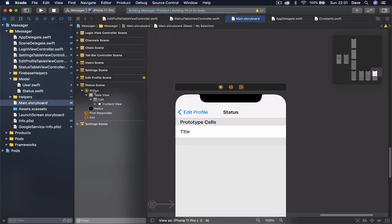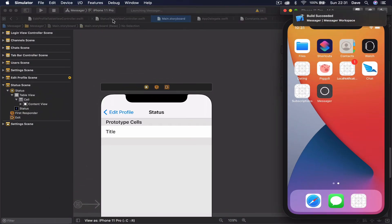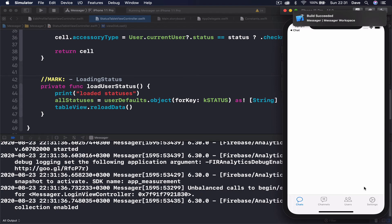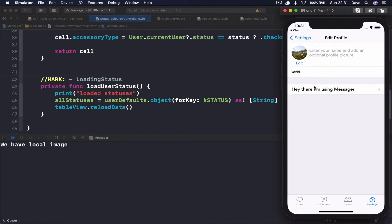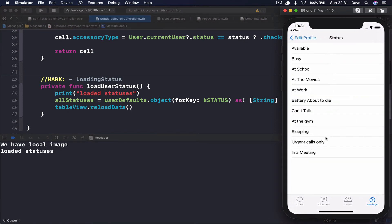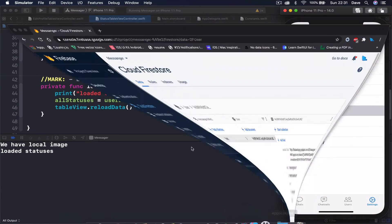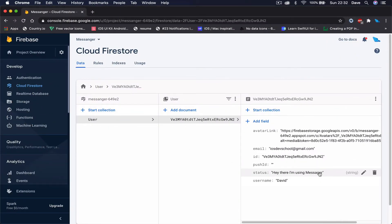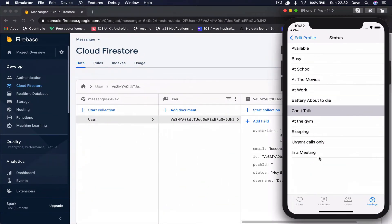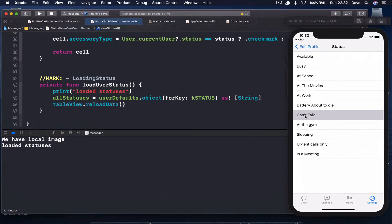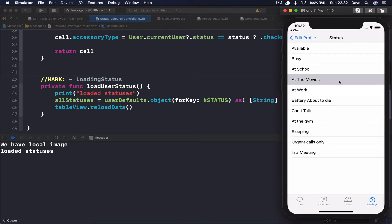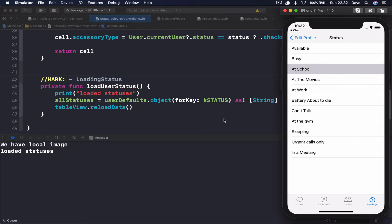Now after assigning the class in the storyboard, if we run and go to our `StatusTableView` it says "load user statuses" and everything is loaded nicely. If I click right now nothing is ticked, and the reason is if you go to Firebase under our user you can see status "Hey there I'm using messenger" and none of it matches the available statuses here, that's why nothing is ticked. We need to write code that every time a row is selected it gets a checkmark, the user status is saved, and it deselects after clicking.